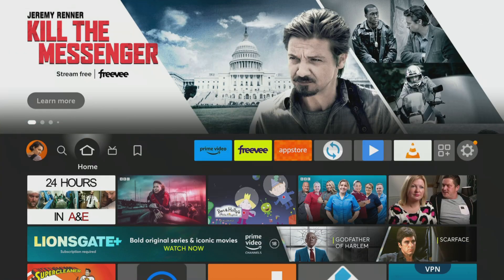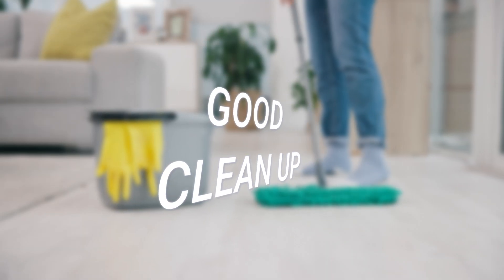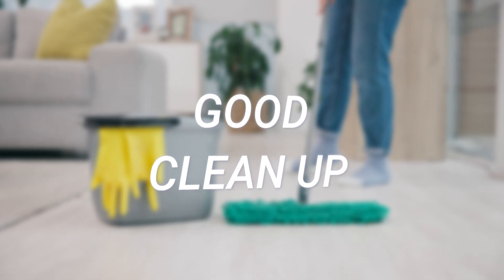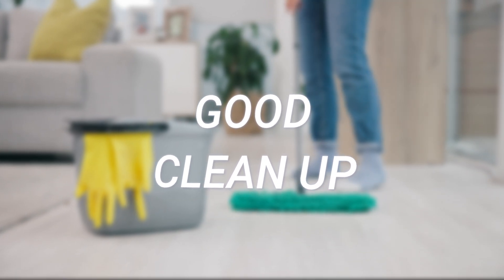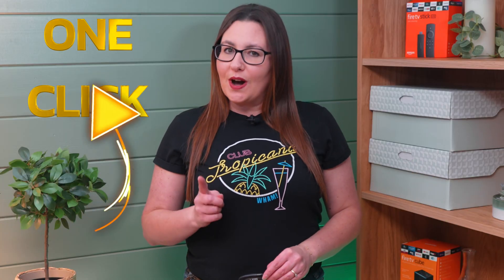If your Fire Stick is running slow, lagging or buffering, it may need a good clean up to get it running smoothly again. In this video I will show you one of the easiest and most effective ways to free up valuable space and system resources with just one click. Let's take a look.